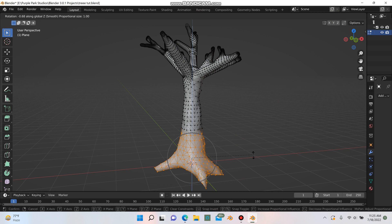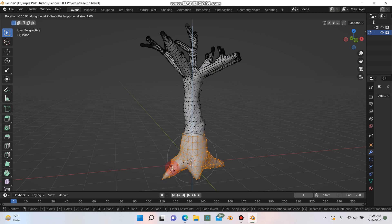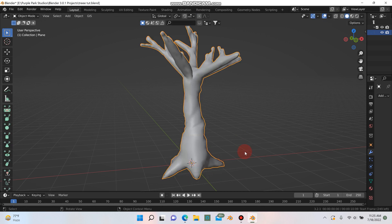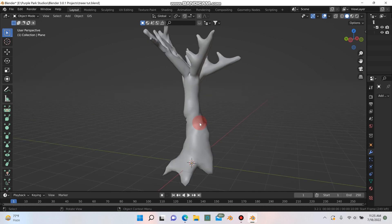And I'm going to hit R and Z. This is kind of giving the tree like a twisted look here.